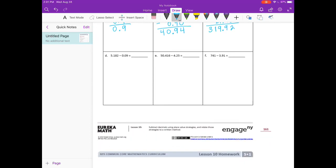Letter D: five and one hundred eighty-two thousandths minus zero and nine hundredths. I'll add a zero there. Two minus zero is two. Eight minus nine — can't do it. Eighteen minus nine is nine. Zero minus zero is zero. Decimal point — five minus zero is five. We have five and ninety-two thousandths.